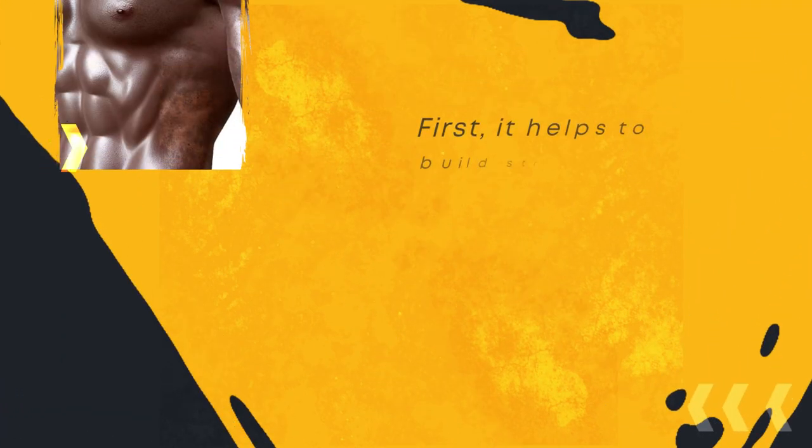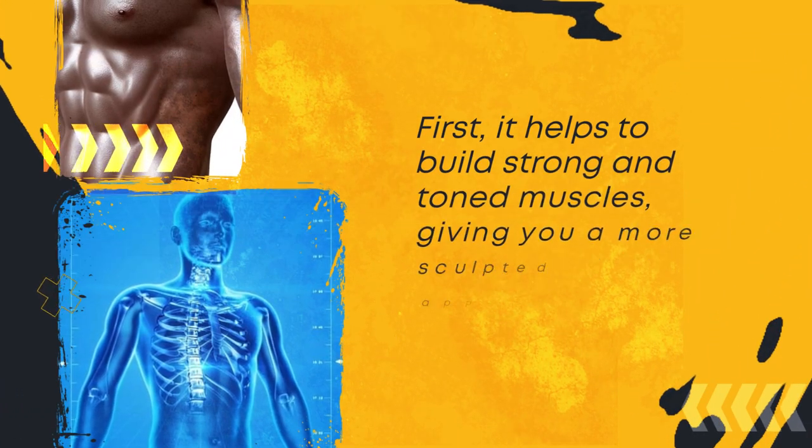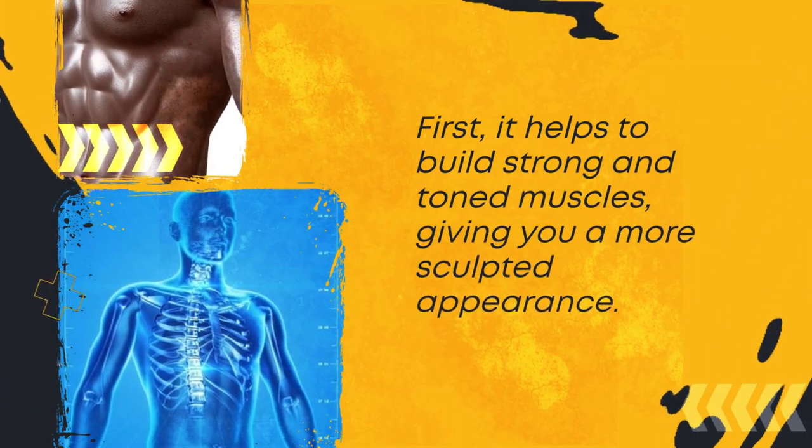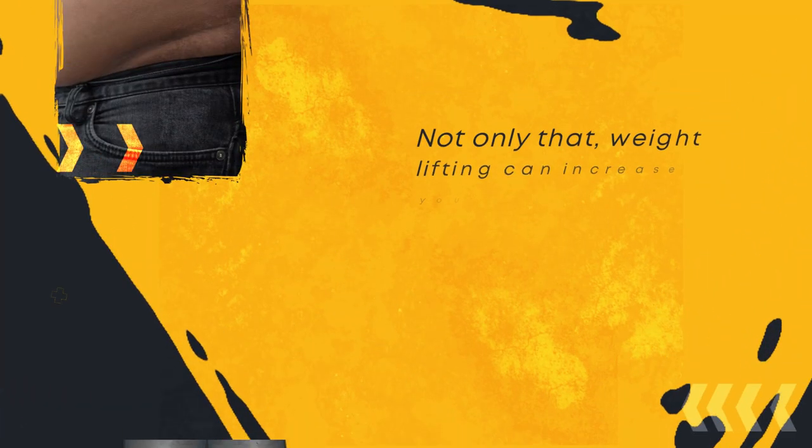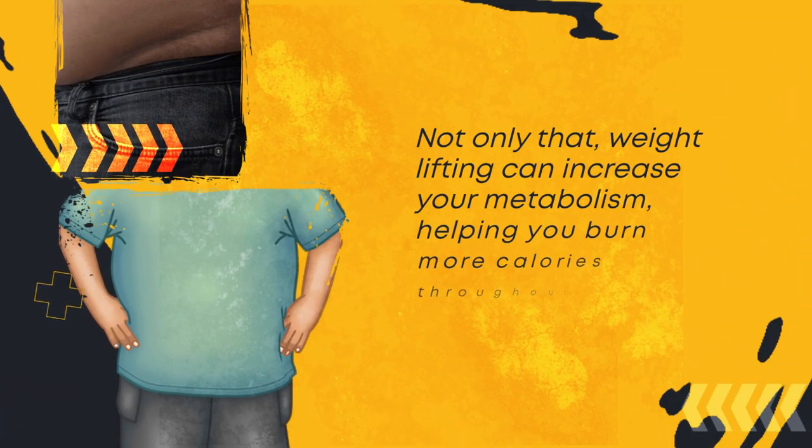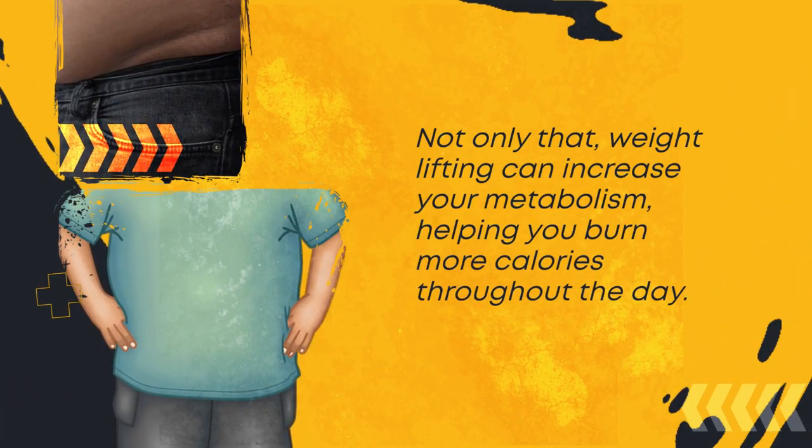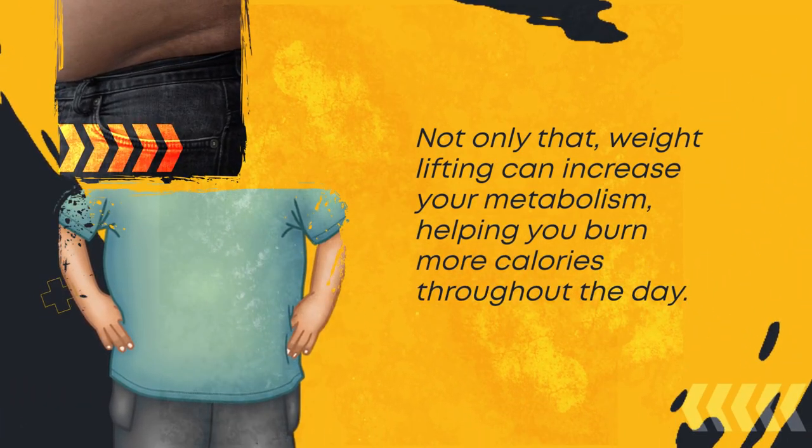First, it helps to build strong and toned muscles, giving you a more sculpted appearance. Not only that, weightlifting can increase your metabolism, helping you burn more calories throughout the day.